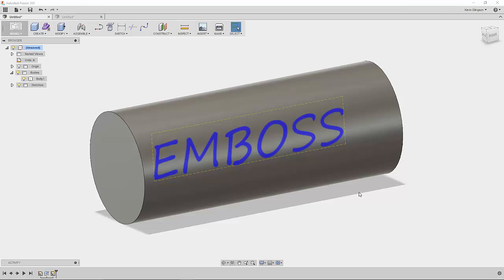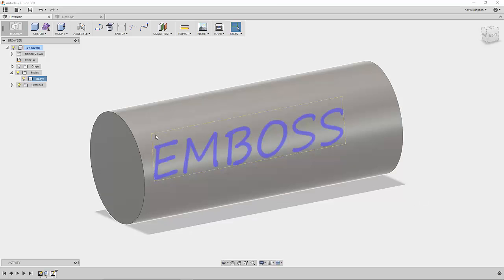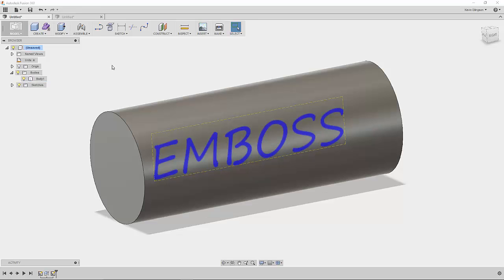So what I have here is just a simple cylinder with a sketch on the origin plane and the word emboss written. So what I'm going to do is I'm in the model environment, I'm going to work in the patch environment to start out with.